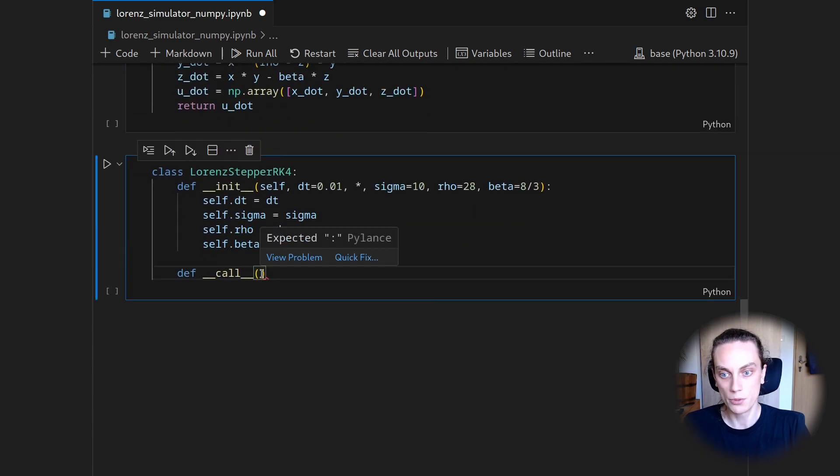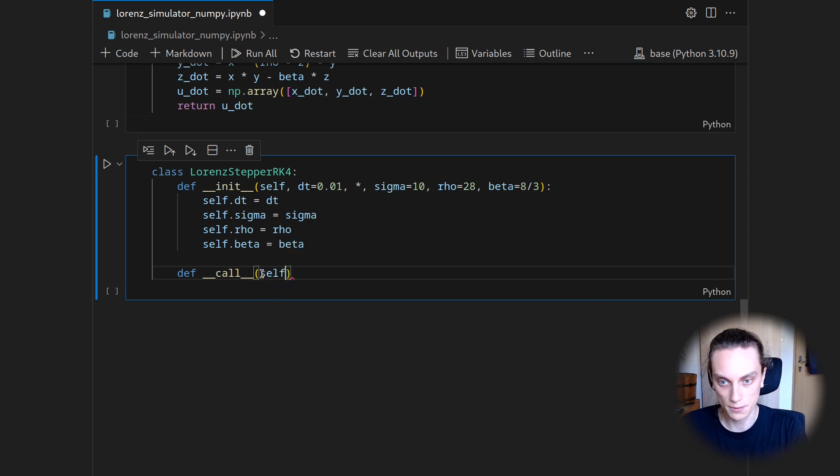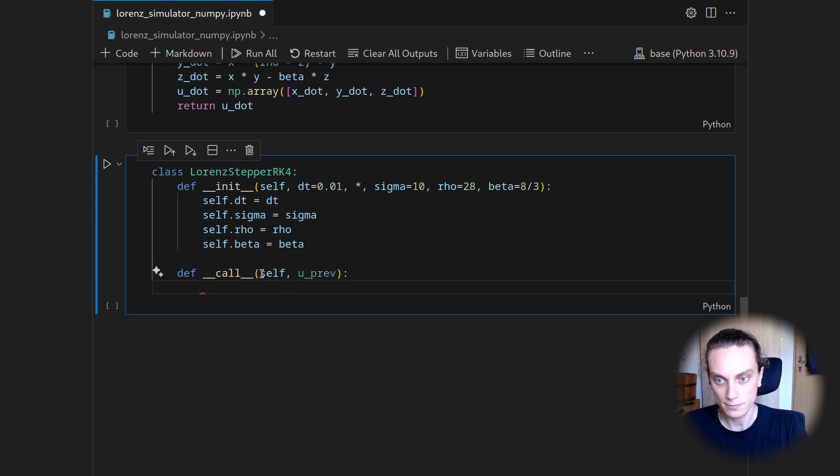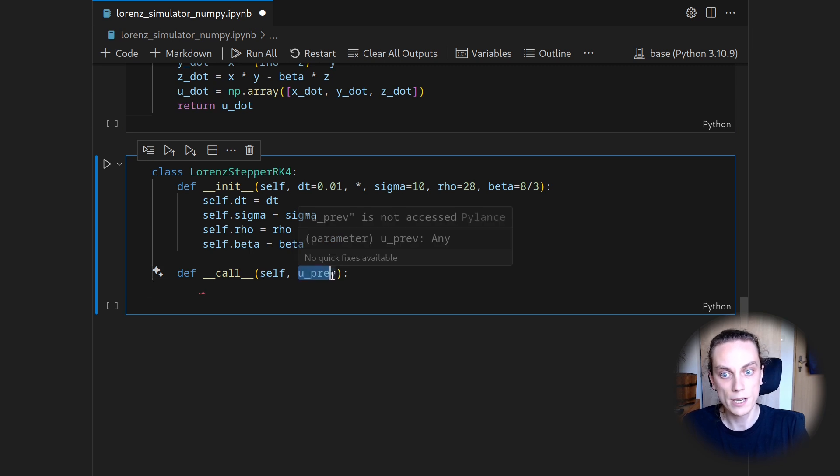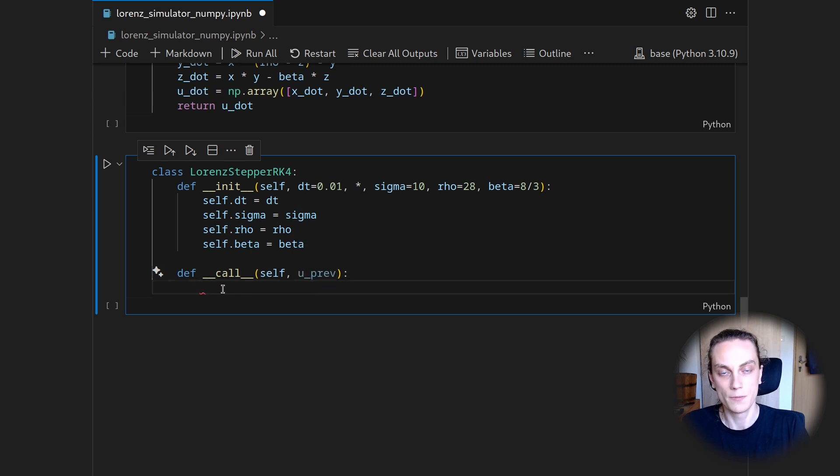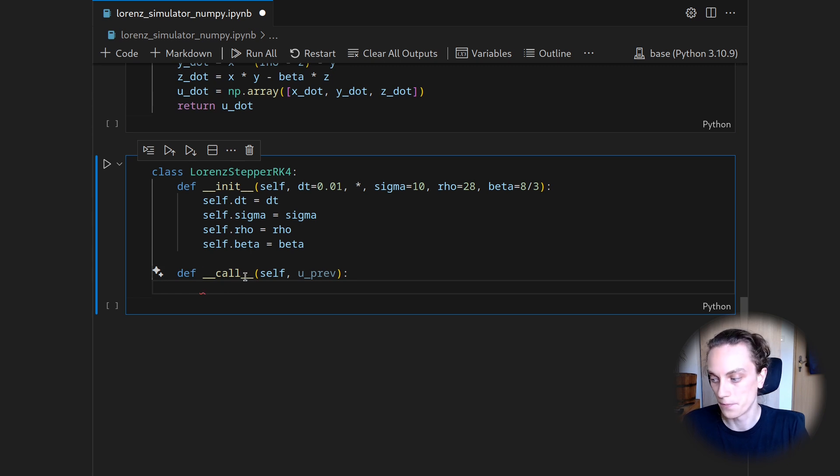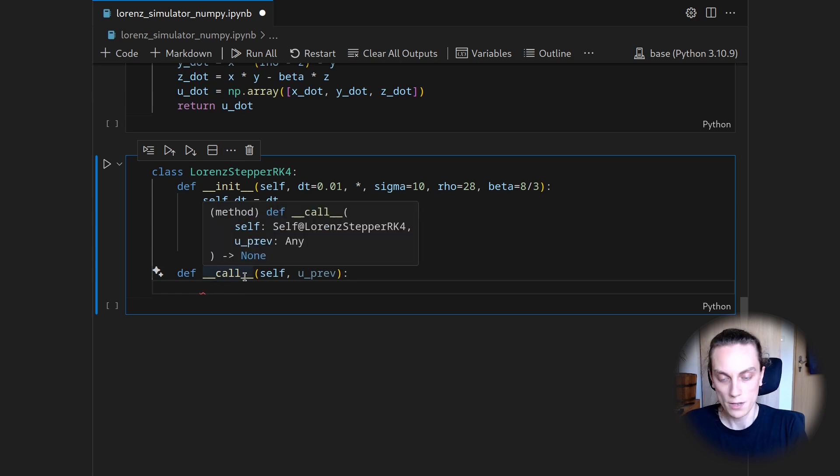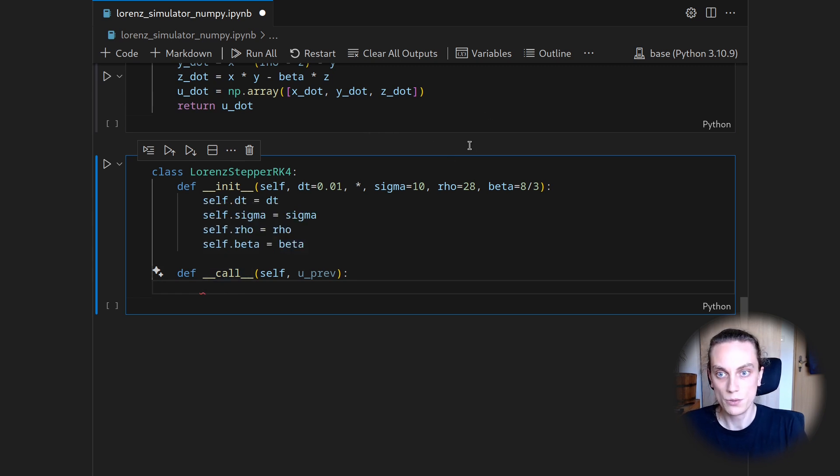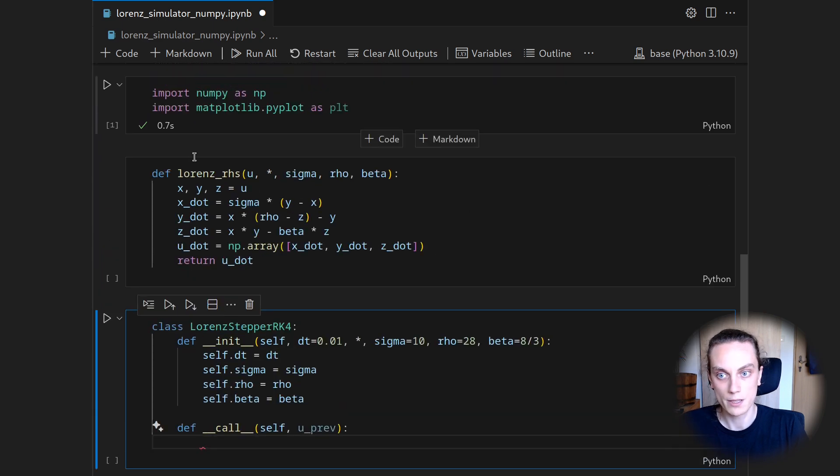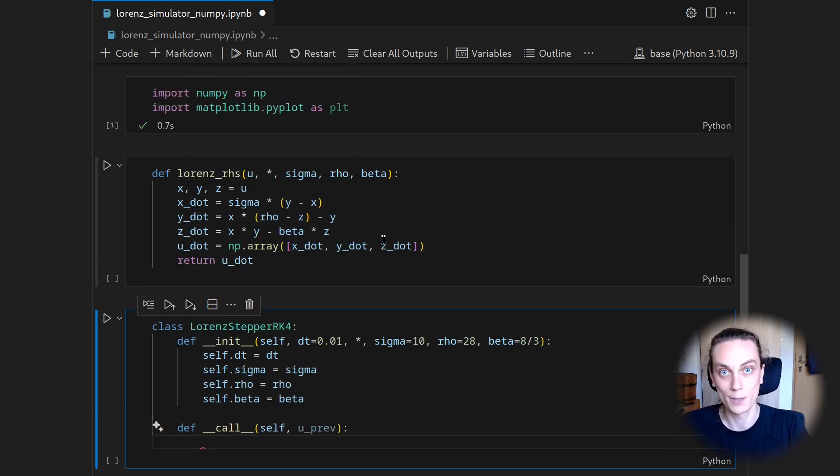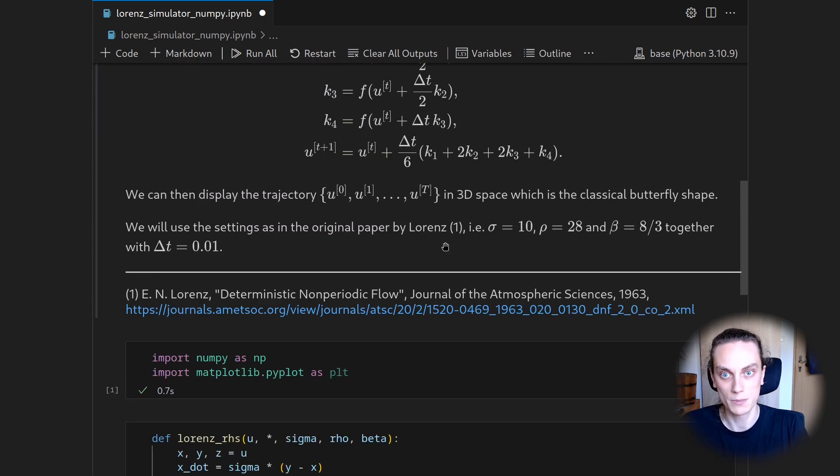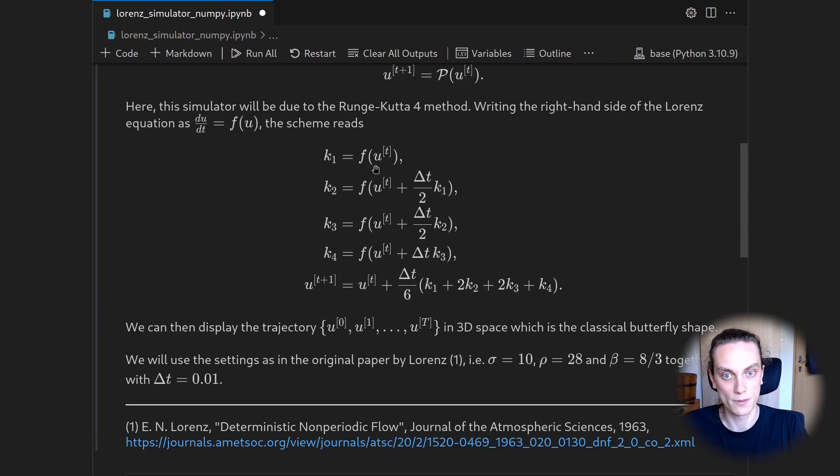So what does it take? The input should, of course, be self and then given u previous. And then we will return the u next. So here we get a three-dimensional array. And we will also return a three-dimensional array or precisely three-dimensional vector. For this, we need to evaluate the right-hand side of the Lorenz equation four times because we have four stages.